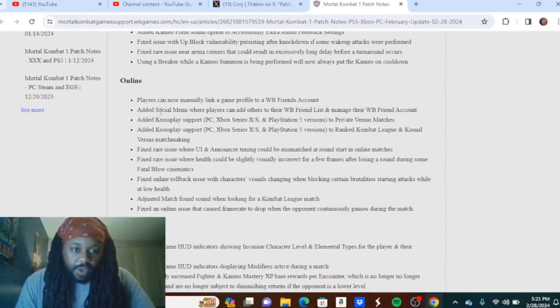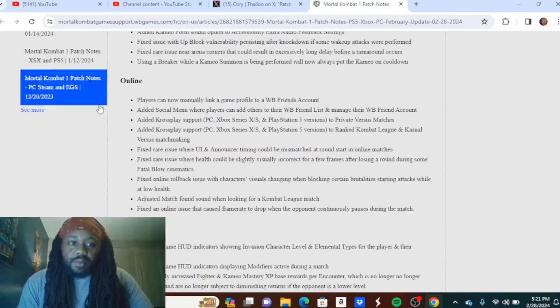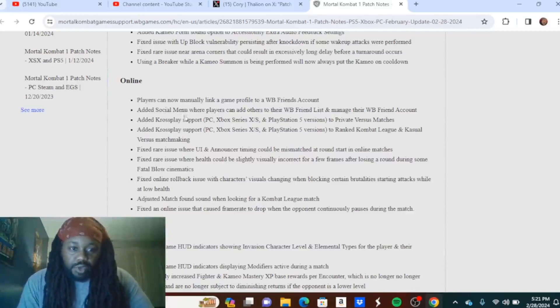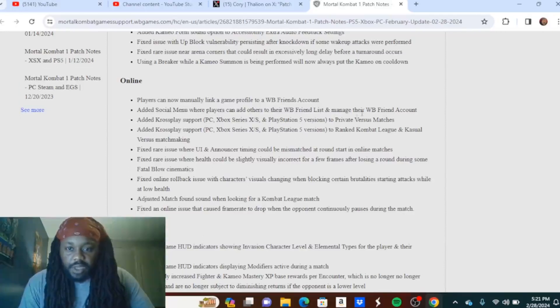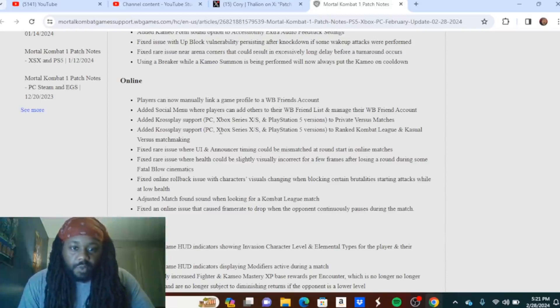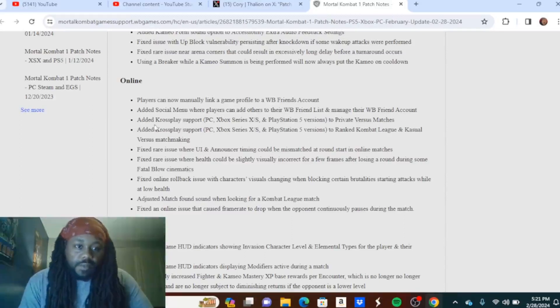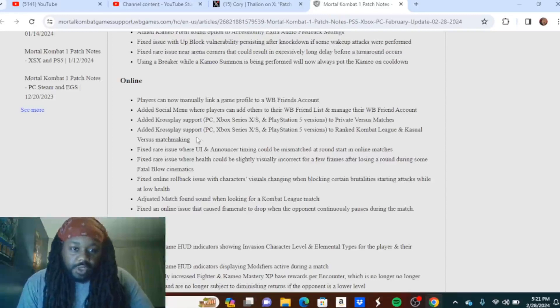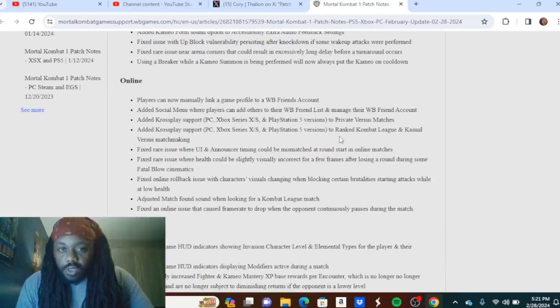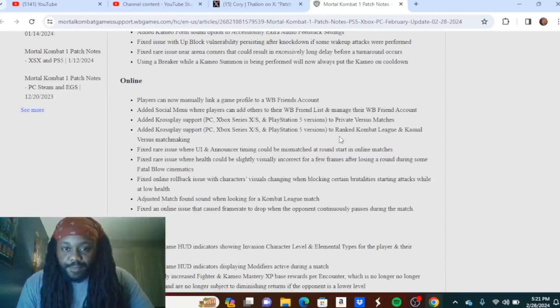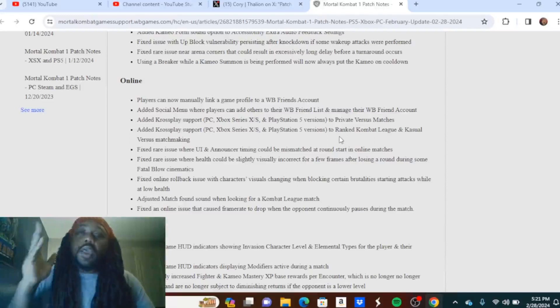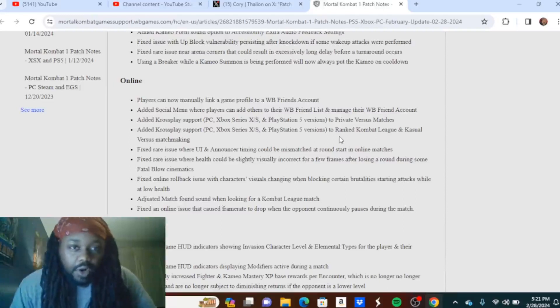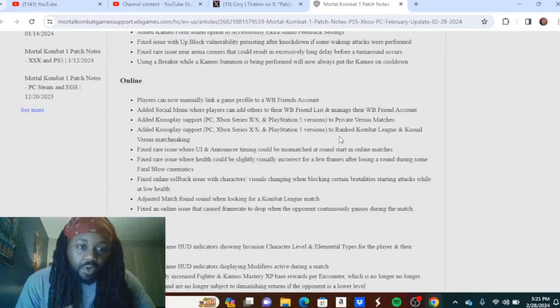Fixed rare issue near arena corners that could result in excessively long delay before a turnaround occurs. Using a breaker while a cameo is being performed will now always put the cameo on cooldown. Online: players can now manually link a game profile to a WB Friends account. This is talking about cross-play. Added social menu where players can add others to their WB Friend list and manage their WB Friend account. Added cross-play support PC, Xbox Series X and S, and PlayStation 5 versions to private versus matches. Added cross-play support to ranked Combat League and casual versus matchmaking. No Nintendo Switch.